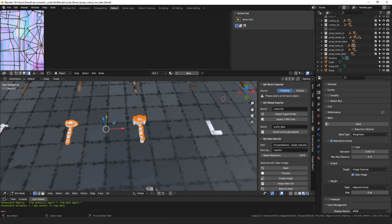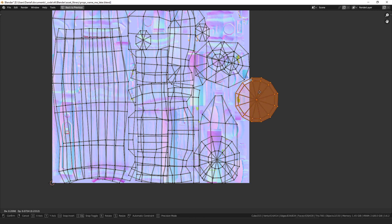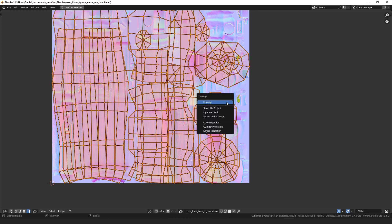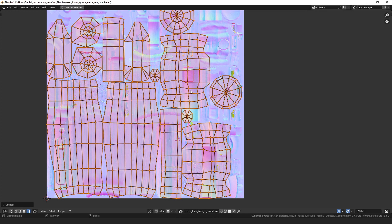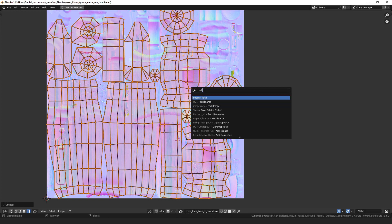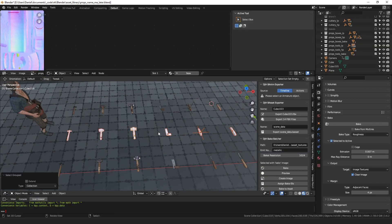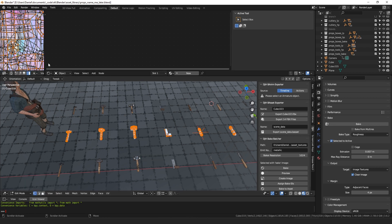Another thing is UVs: if you have multiple meshes and the UVs are overlapping, the bake won't work correctly. So every time you change anything about one mesh you have to select all of the meshes, enter edit mode on all of them, and pack the UV islands to make sure nothing overlaps. Having to do that every time you make a creative change is a pain.